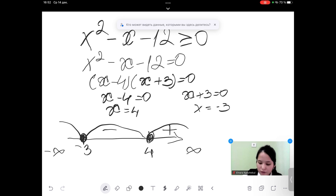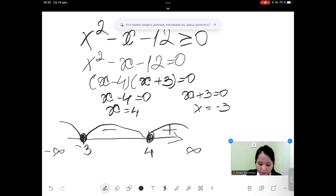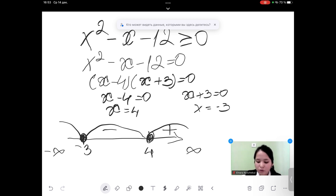Next, for the region between negative infinity and minus 3, I take minus 4. Minus 4 minus 4 equals minus 8; minus 4 plus 3 equals minus 1. When we multiply two negative numbers we get a positive number, so we put the plus sign.